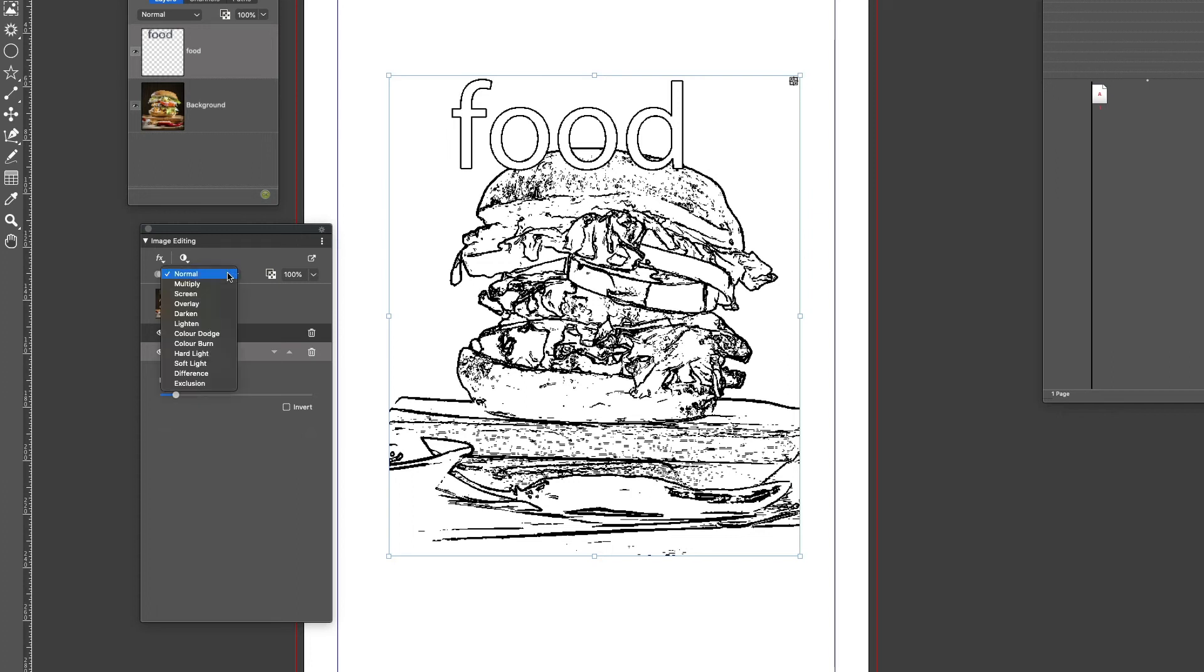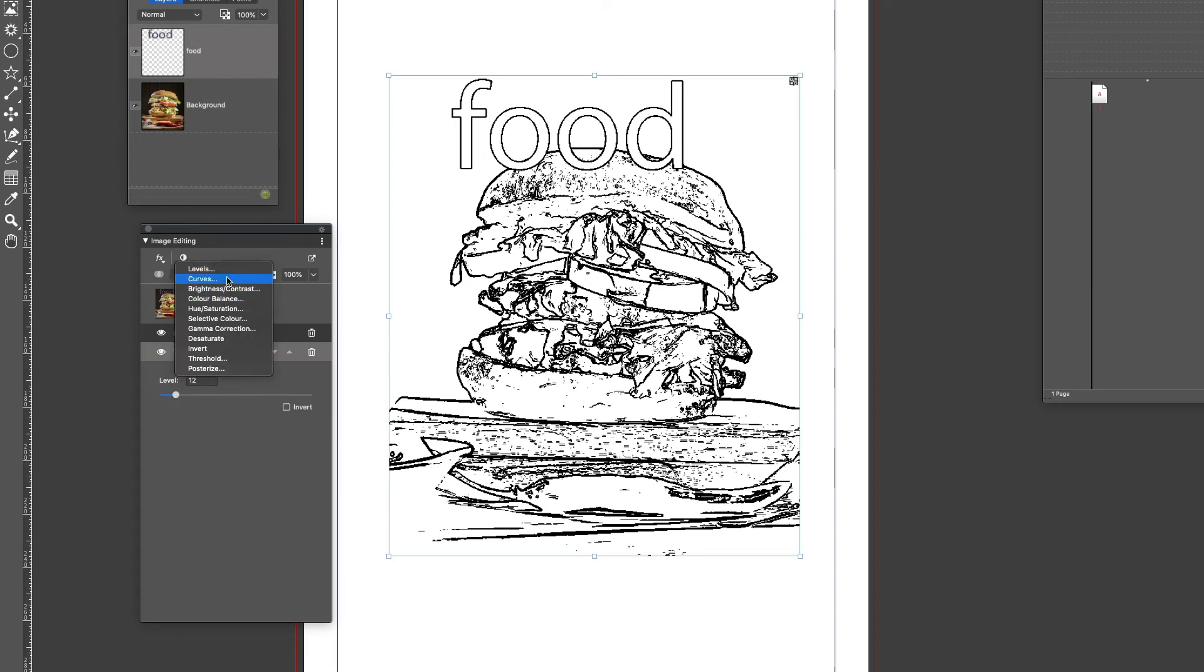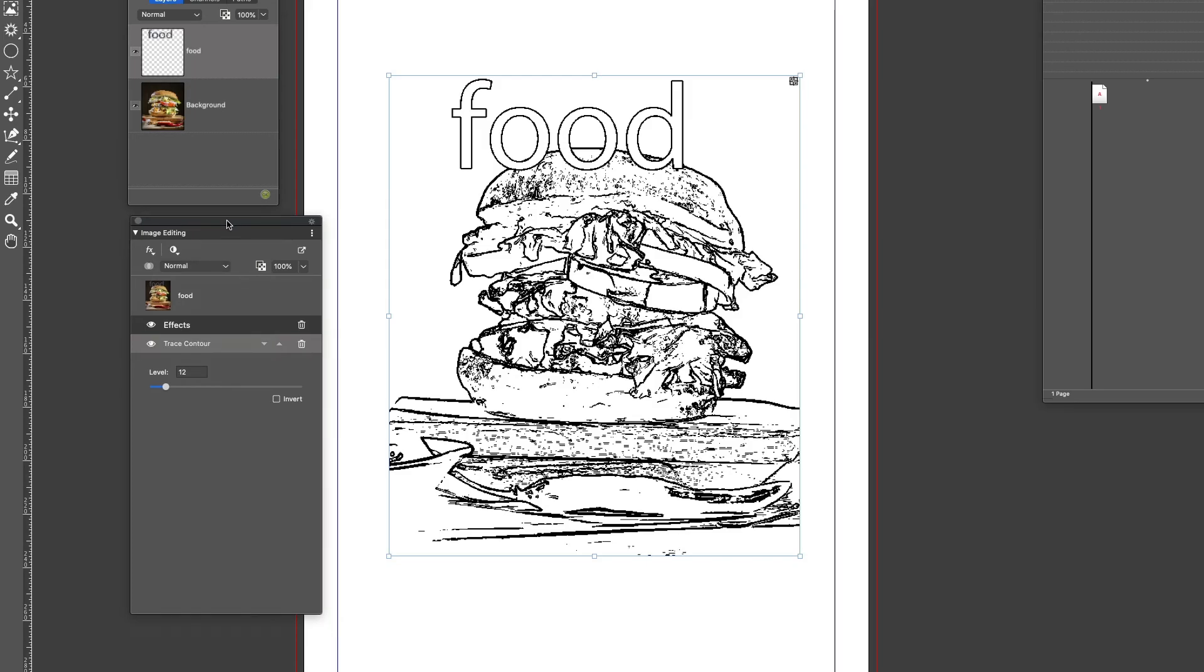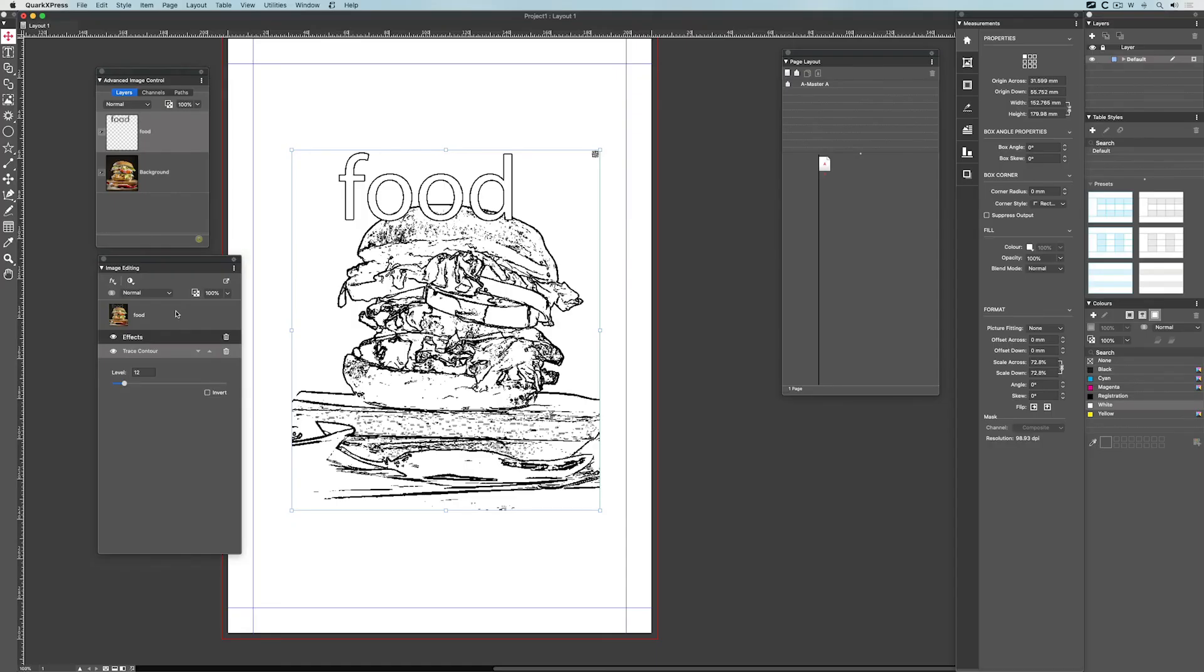Again, I have the blend modes as I said before, so don't forget you can play around with those. I can also add an adjustment, so I can do level curves, brightness contrast, hue saturation, and so on and so forth. Nice, simple and straightforward, and it works very well.